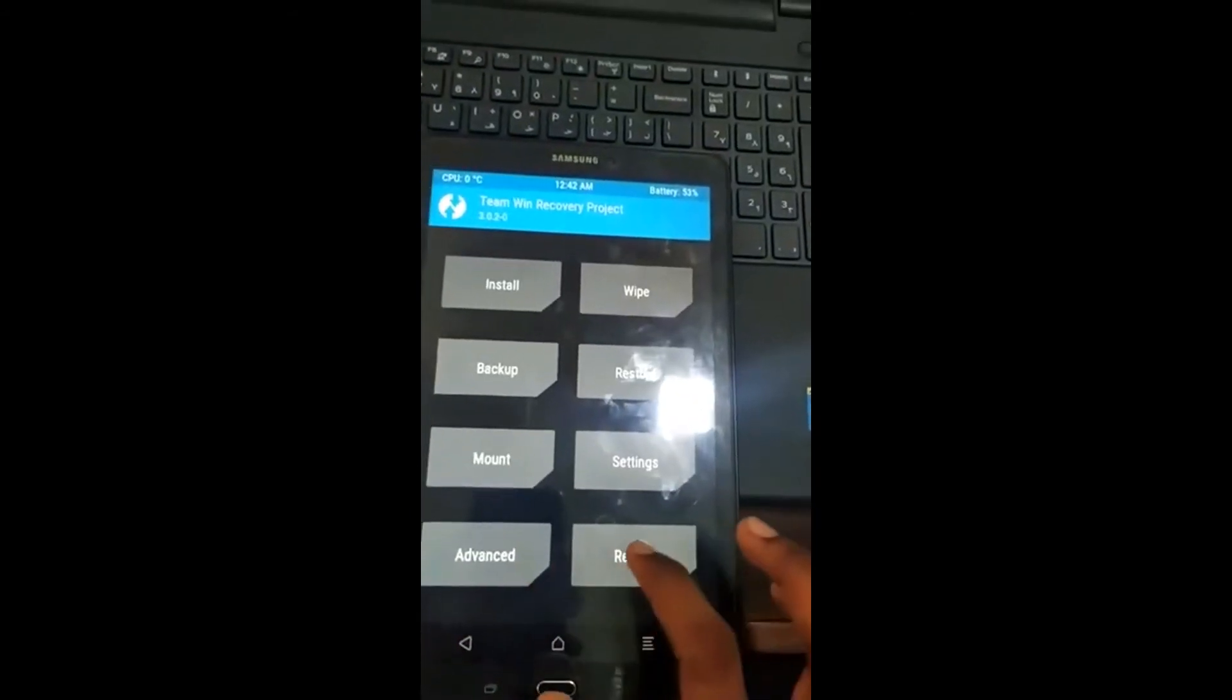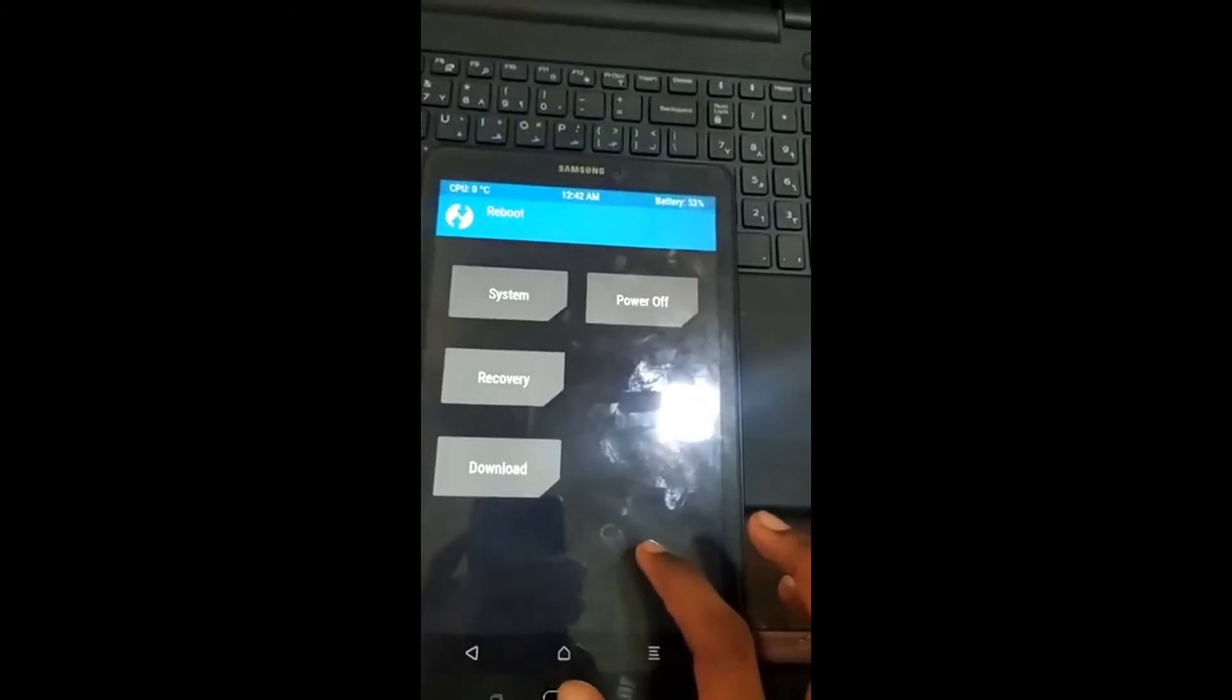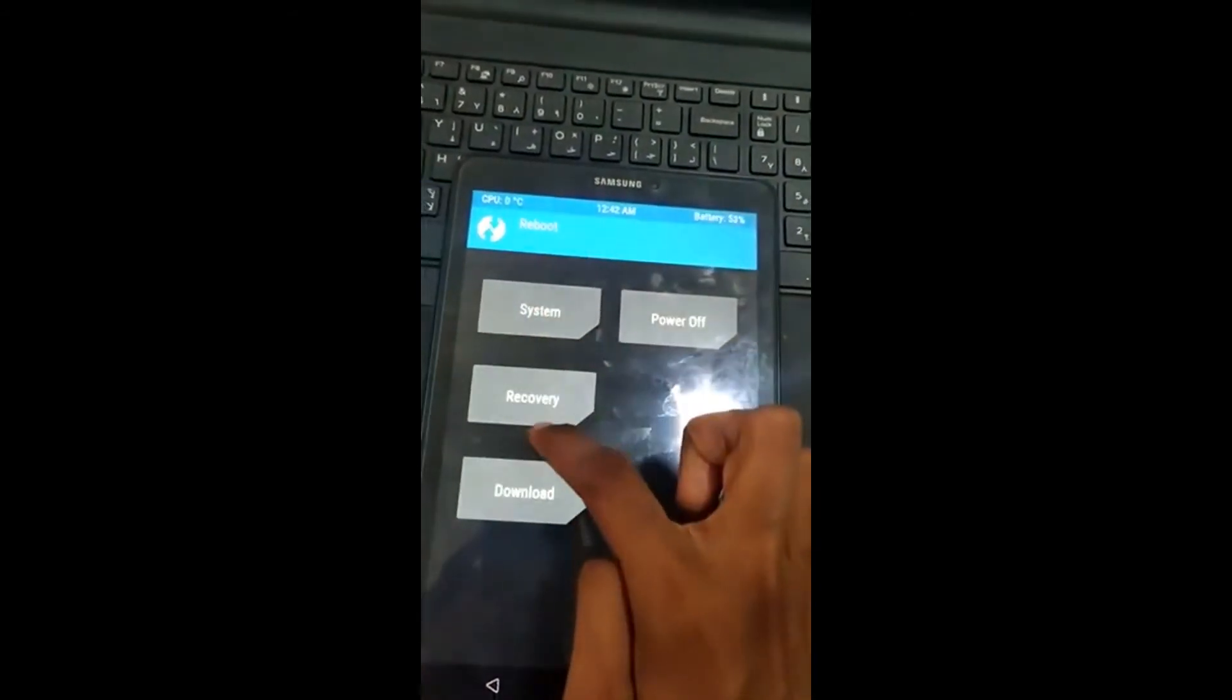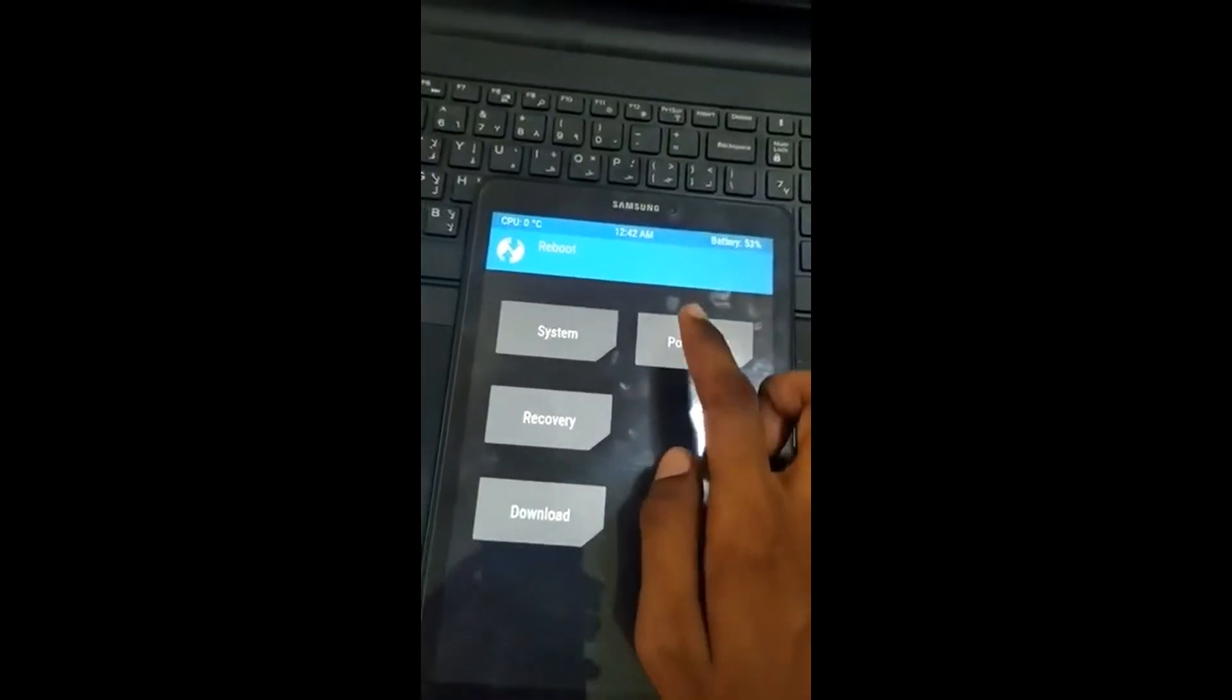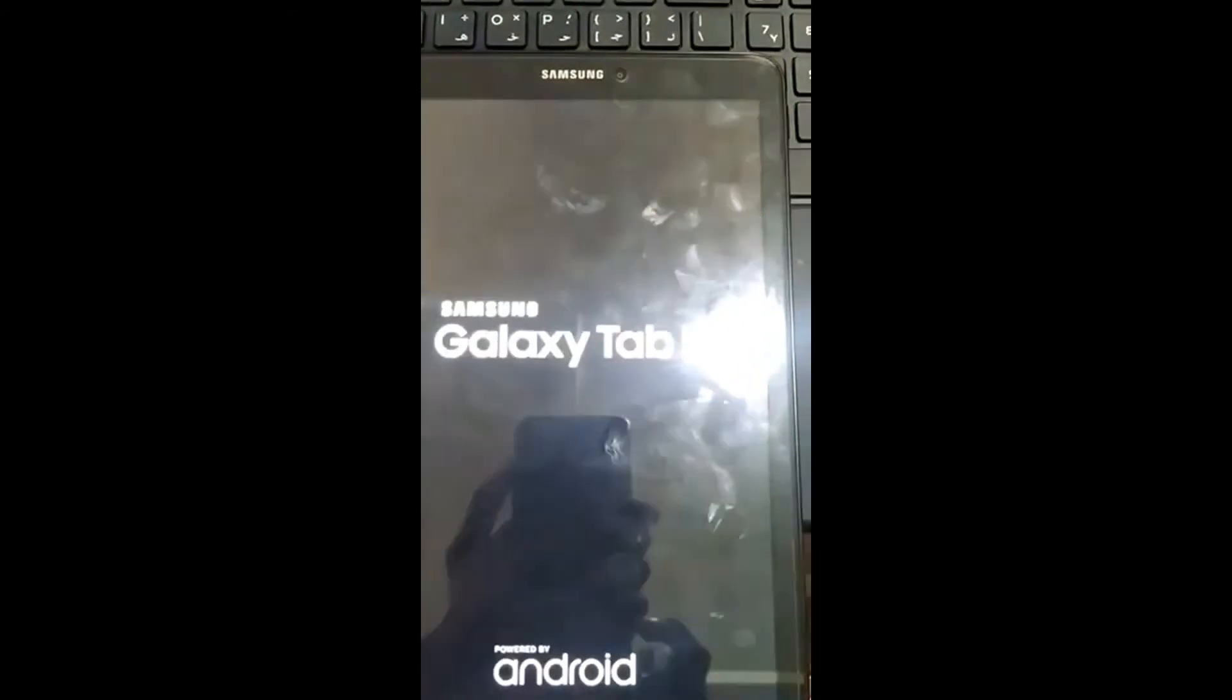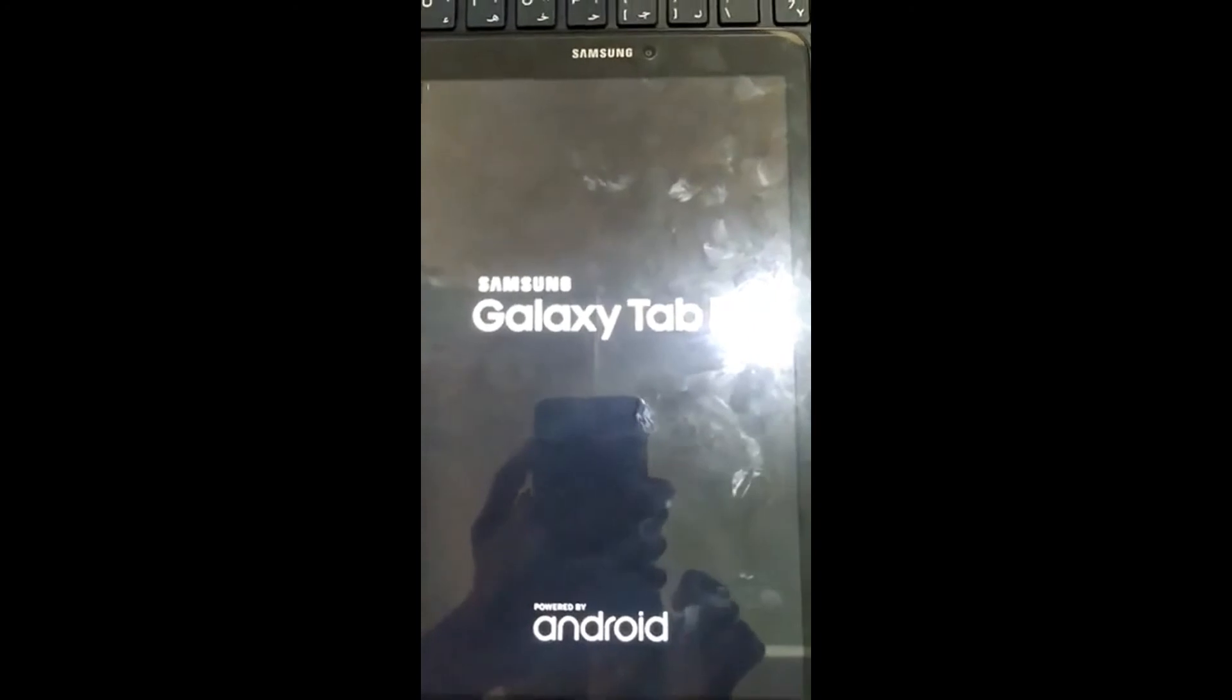In reboot option you will have options like boot into system, recovery, download, and power off. So that's it guys, hope this video helped you.